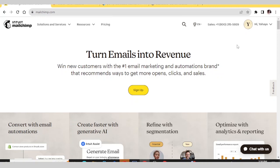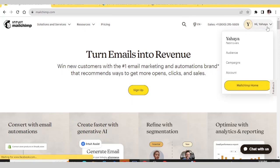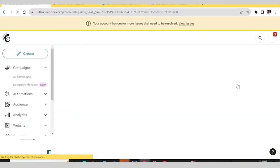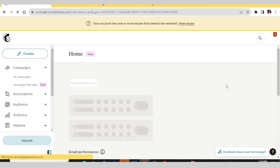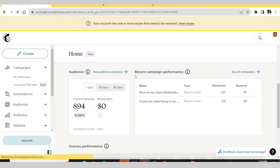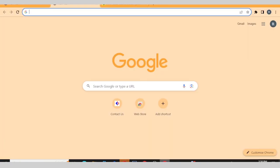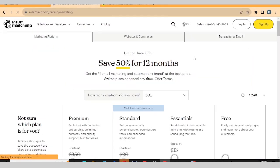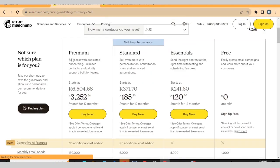If you're visiting Mailchimp for the first time, just go to your account. That is the home page of Mailchimp. I have created an account already. If you haven't created an account yet, just go to mailchimp.com — that's their website address. Visit it, click Sign Up, and I'm going to click Sign Up now.